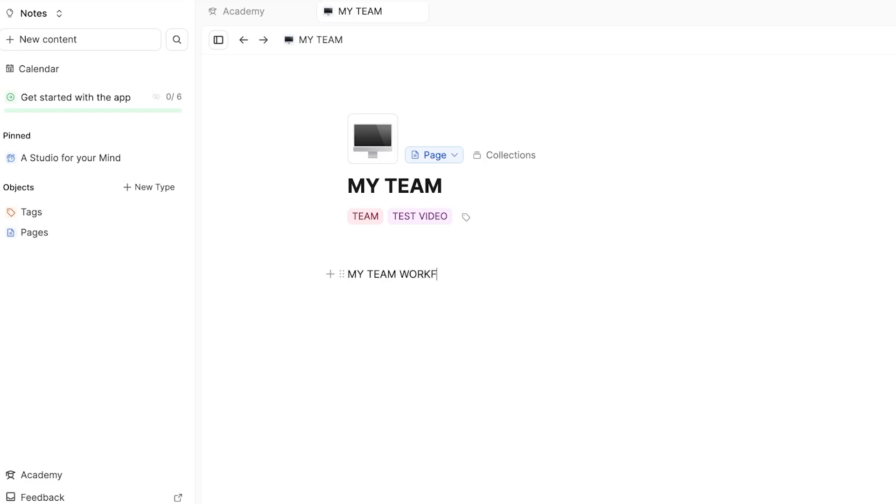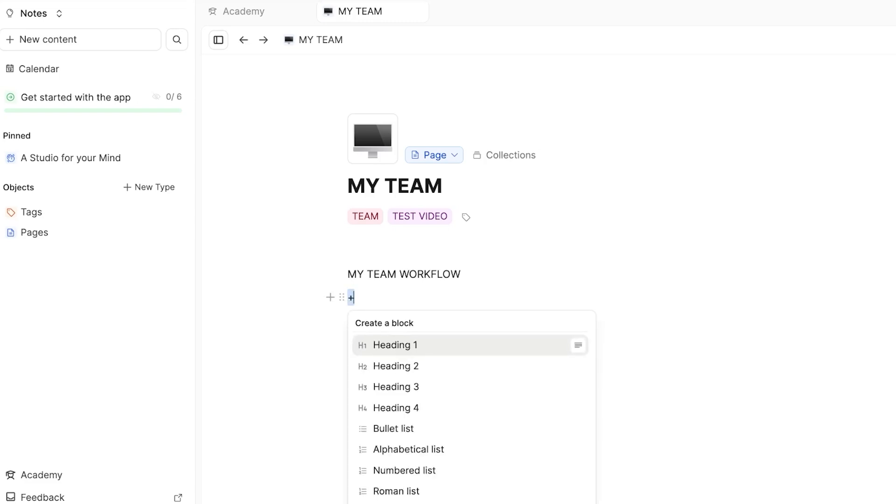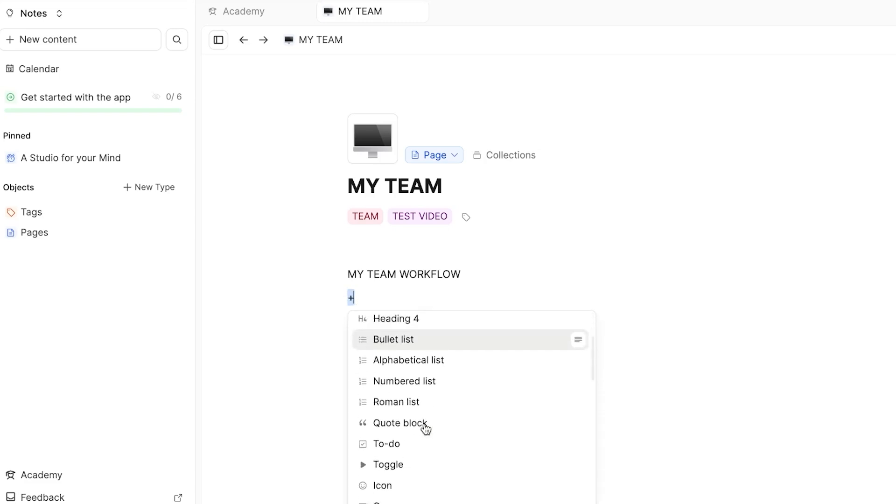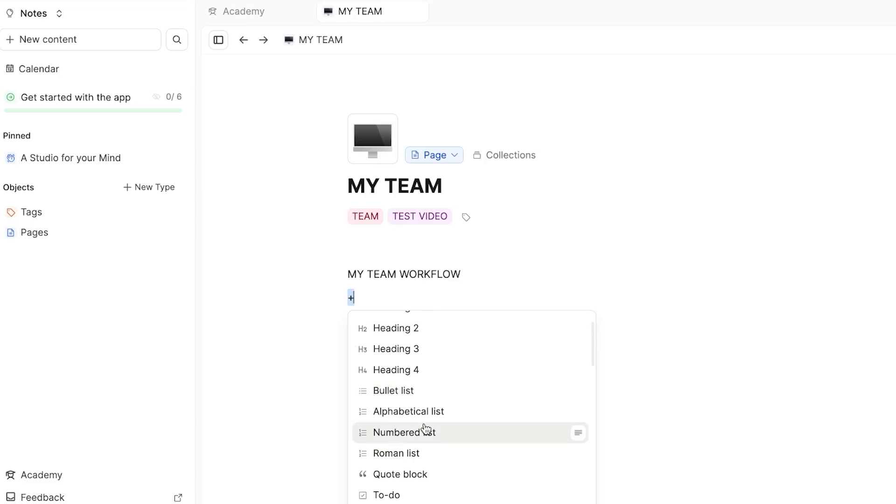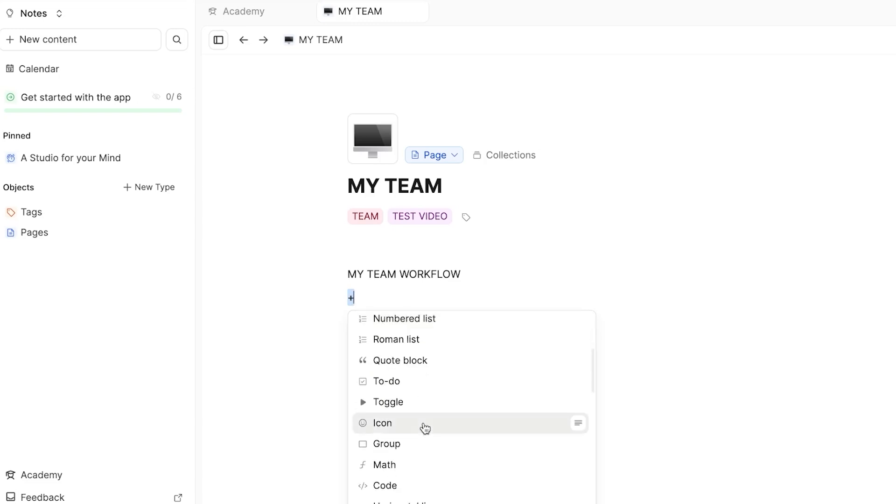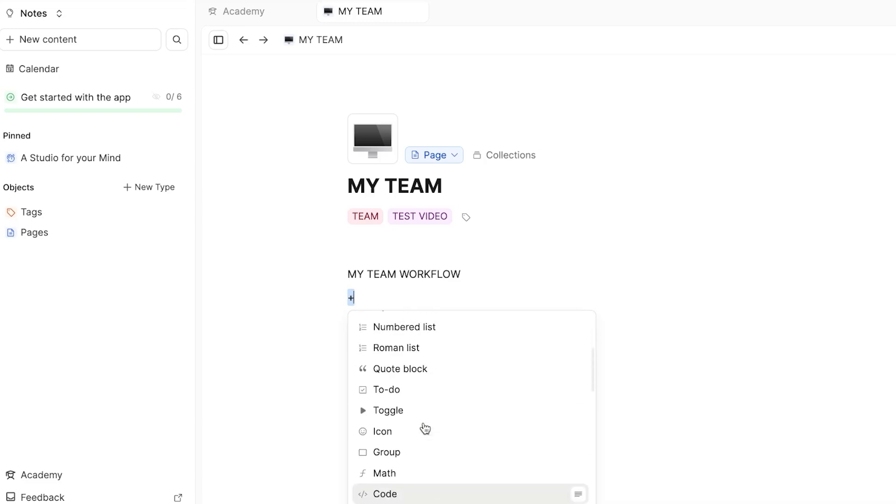Once I do that, then I'm going to scroll down and here, we're going to press plus. Once you hit plus here, you can add the headings, you can add the bullet list, you can add the to-do list and more. So what I'm going to do is create a to-do list for my team.